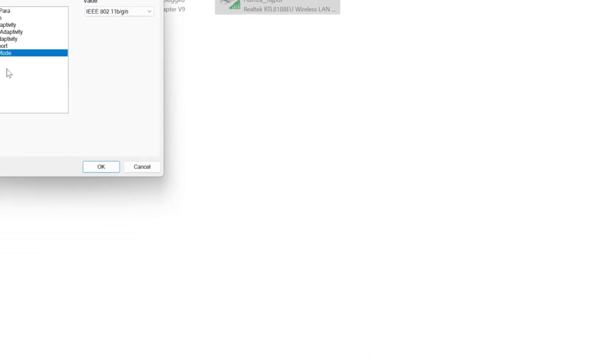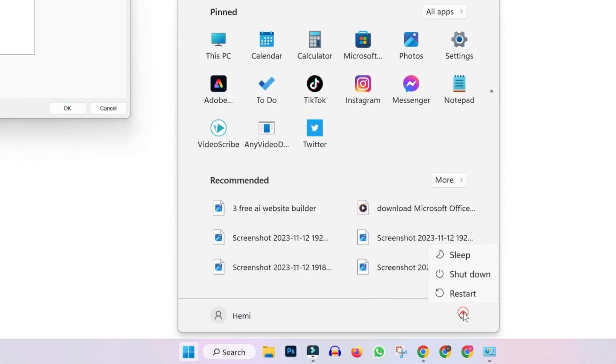So after applying the second step, simply click on start button and in power, you will find restart button. Restart your PC.